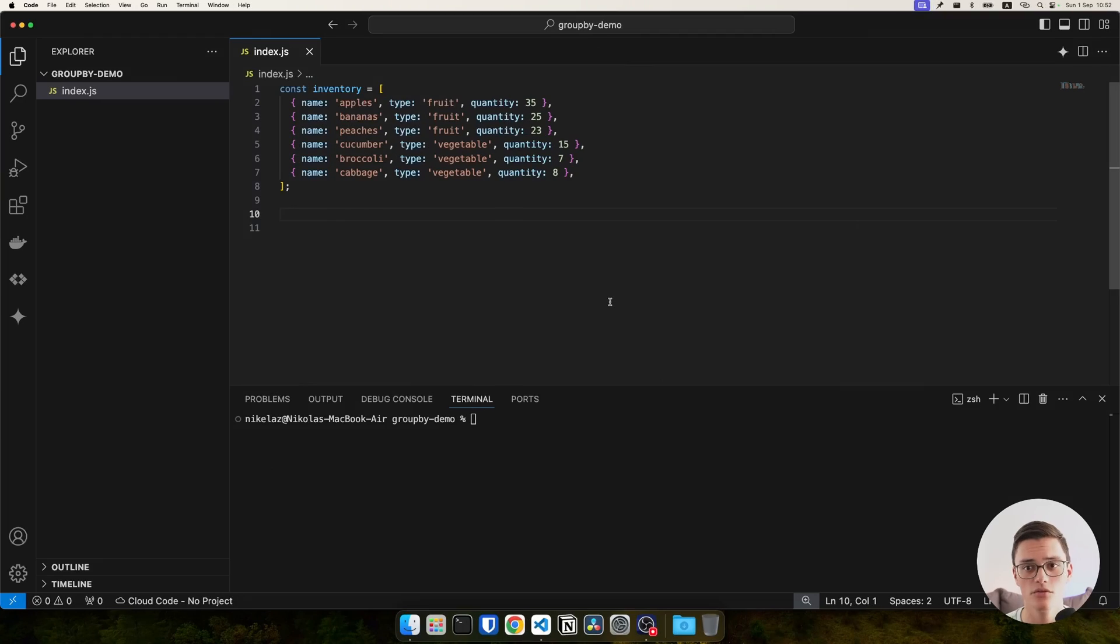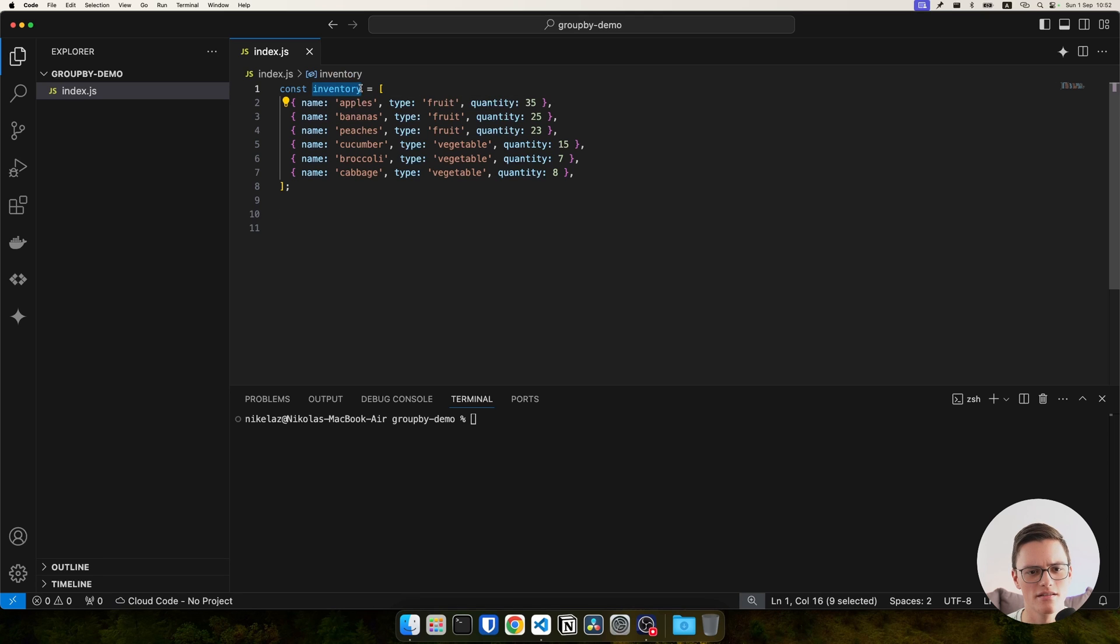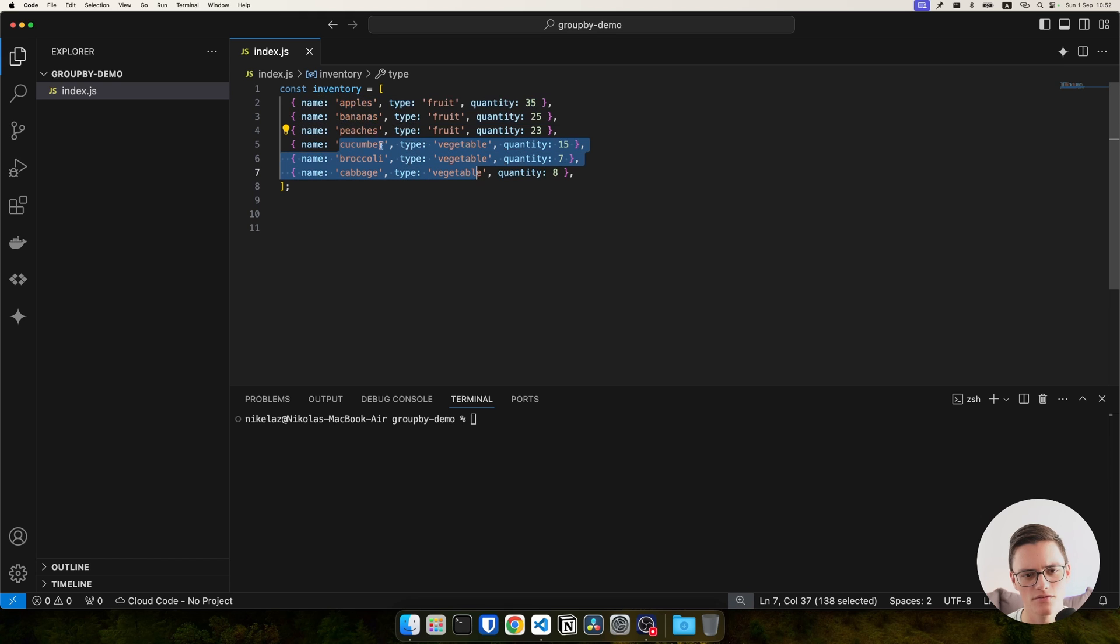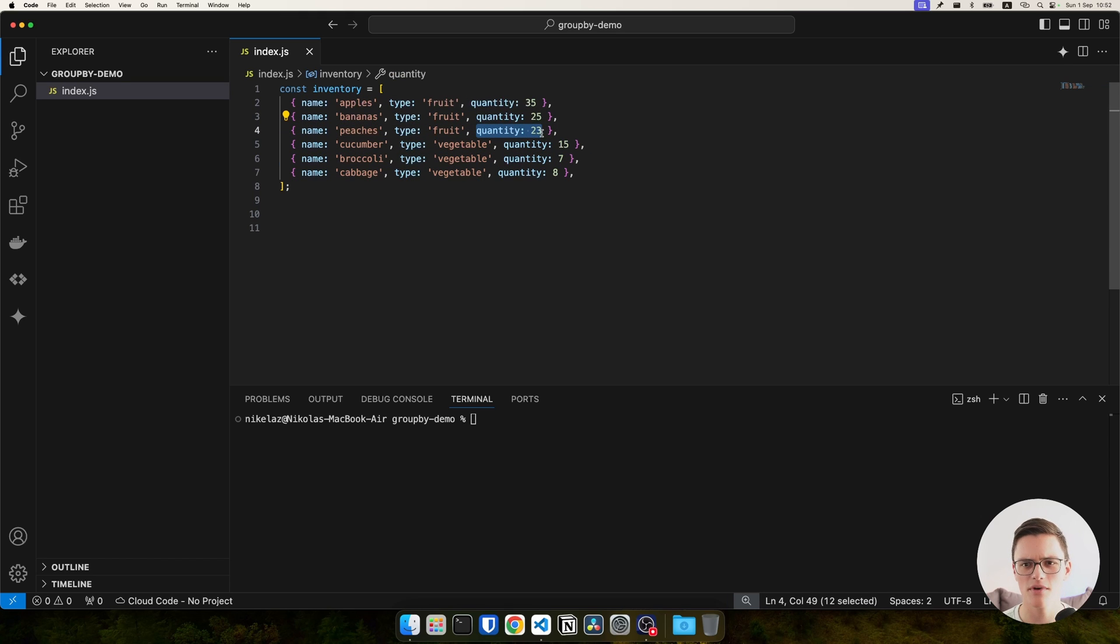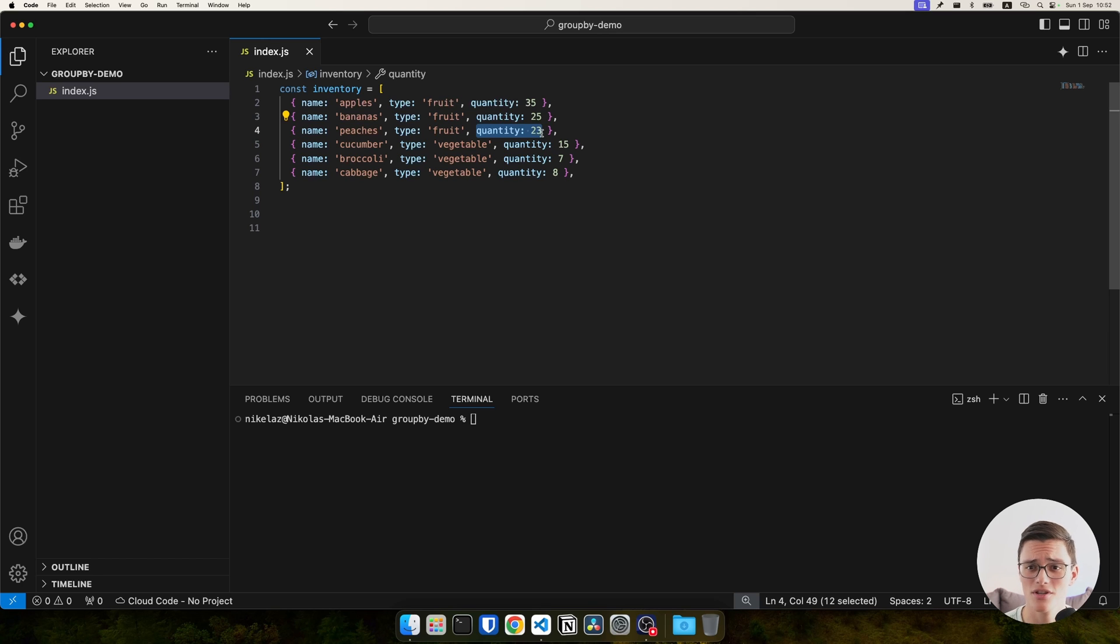Let's jump into the code. To demo the functionality, I've prepared a simple dataset called inventory. It contains objects which are fruits and vegetables. They have a name, type, and some quantity. There's nothing specific about this dataset. I'm just using it to demo the groupBy functionality, which can be used with any arbitrary array of objects.